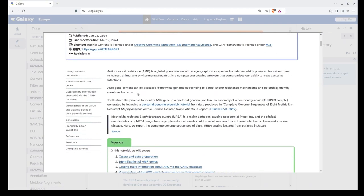Antimicrobial resistance, or AMR, is a growing global threat which knows no geographical or species boundaries, affecting humans, animals, and the environment alike. As bacteria evolve, the drugs we once relied on to treat infections are becoming less effective, putting millions of lives at risk. AMR is a complex issue that compromises our ability to treat bacterial infections. One way to detect and combat it is through the power of genome sequencing. By sequencing the entire genome of bacteria, researchers can assess the AMR gene content, allowing them to detect known resistance mechanisms and potentially uncover novel ones.